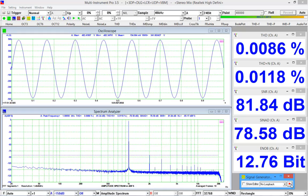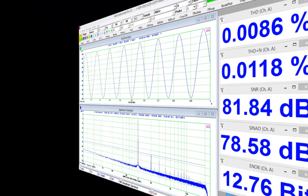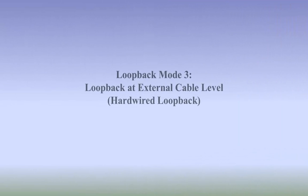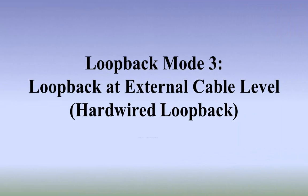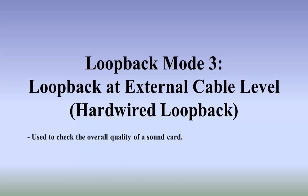Loopback mode 3: Loopback at external cable level, or called hardwired loopback. Used to check the overall quality of a sound card.